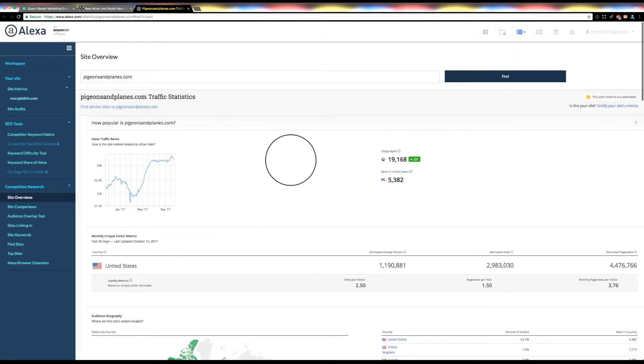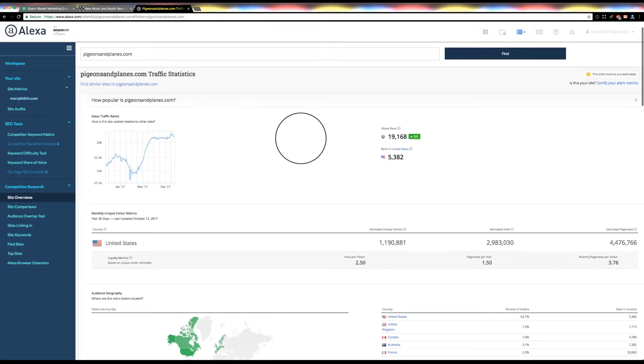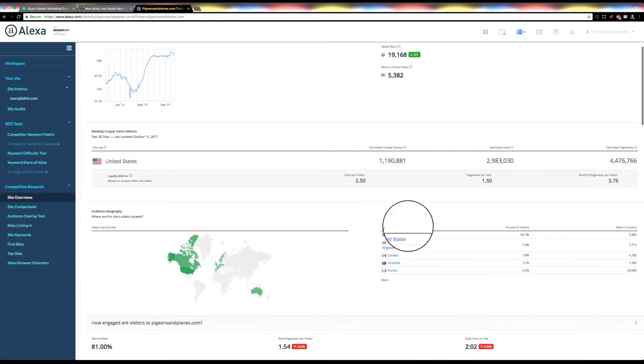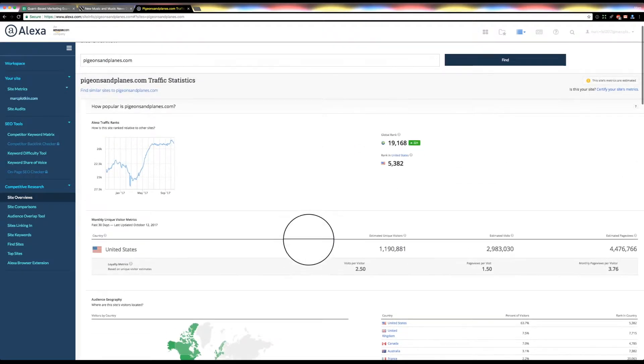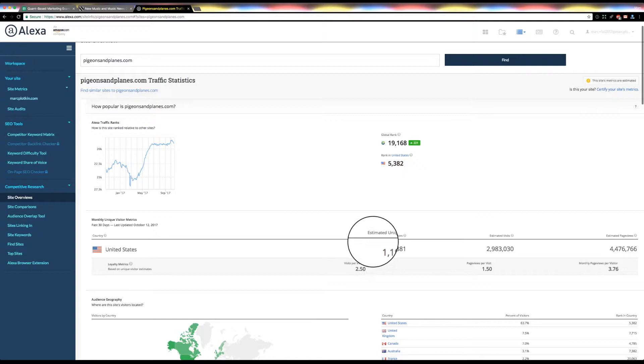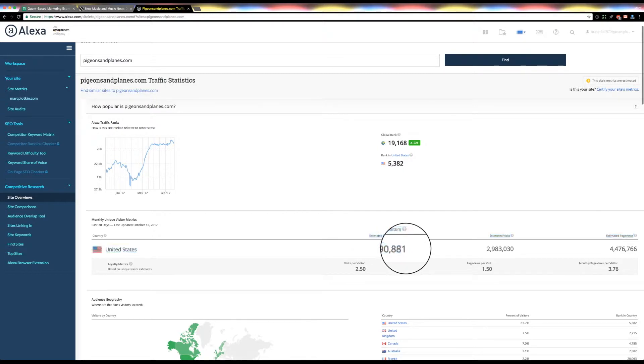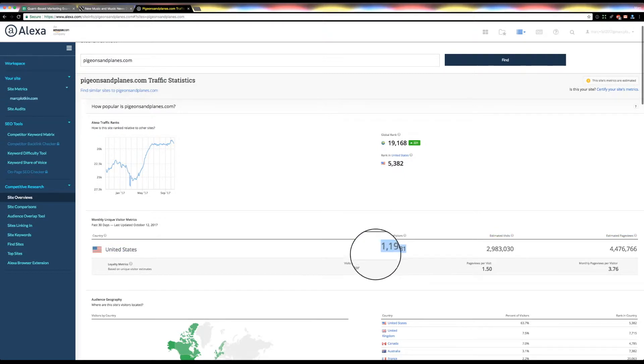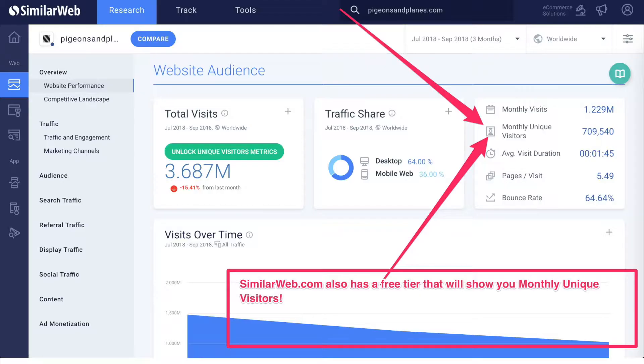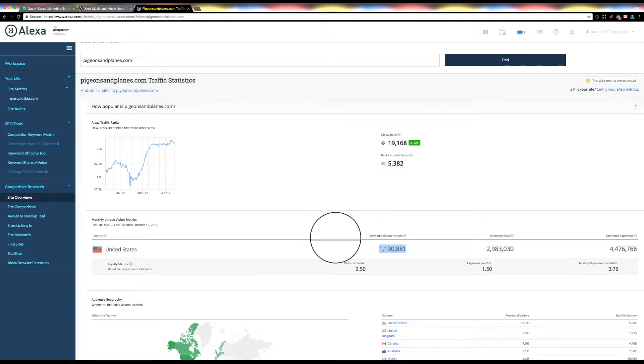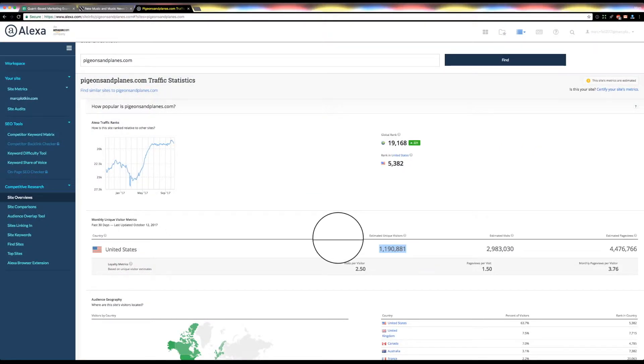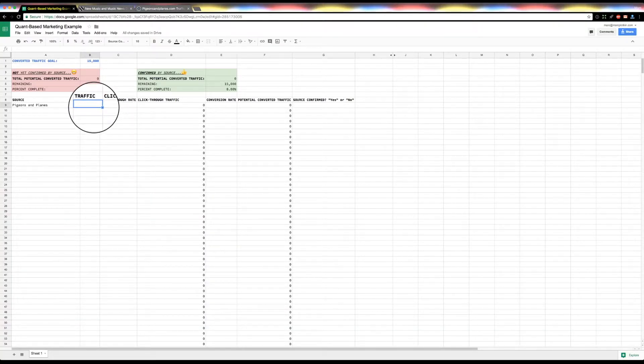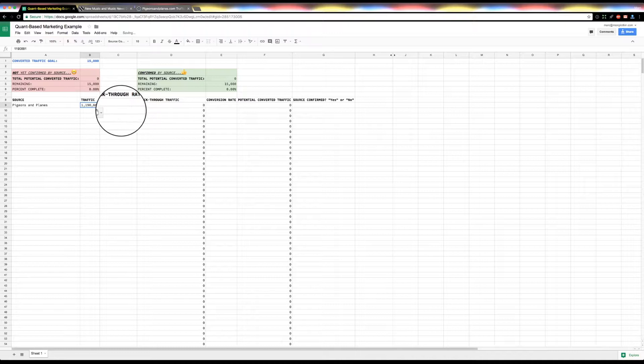Again, lots of kind of fun stats, like its rank of website, where in the world it's popular. I really only care about one thing, though, for this context, is estimated unique visitors, which is about almost 1.2 million, which is great. So I'm going to copy that number, and I'm going to paste it in traffic.